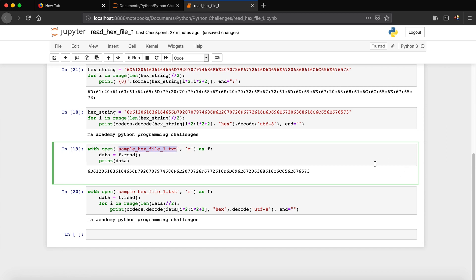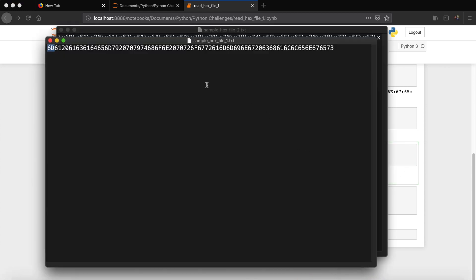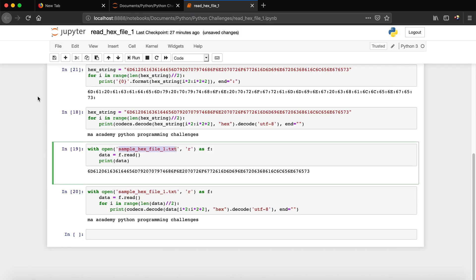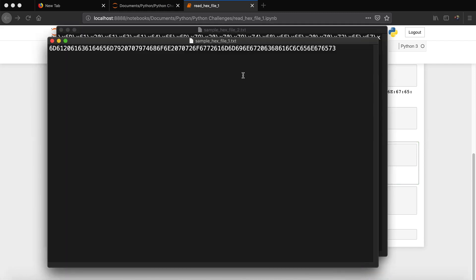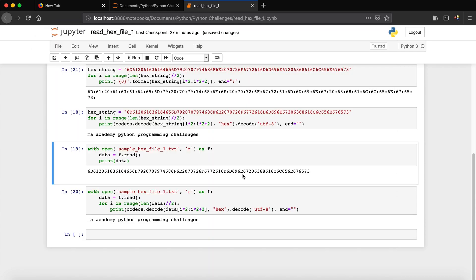We use 'with open()' and provide the filename — 'sample_hex_file_one.txt'. The 'r' parameter means we are opening it for reading. We read it as 'f', create a variable called 'data', and store whatever is in the file using 'f.read()'. Then we print data, and you can see the contents of the file, which match the hex string we were working with.